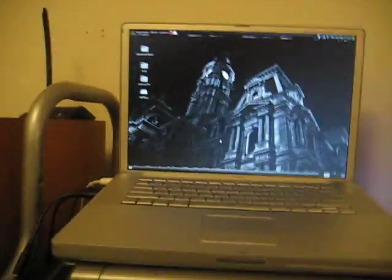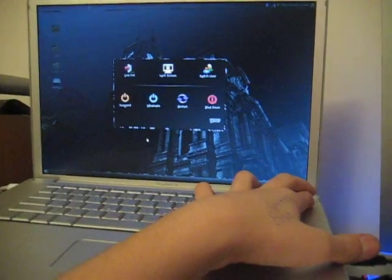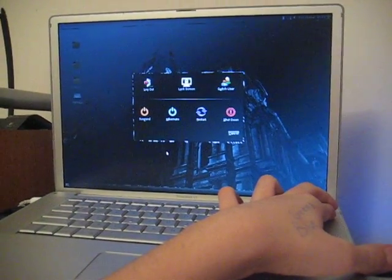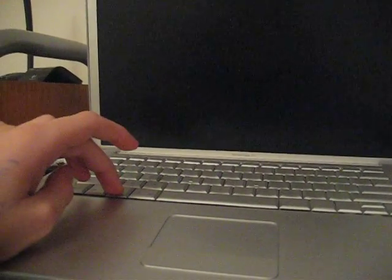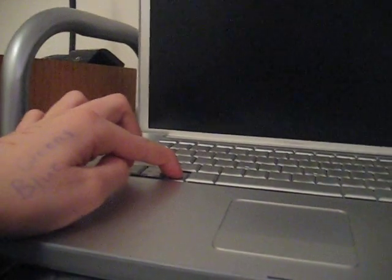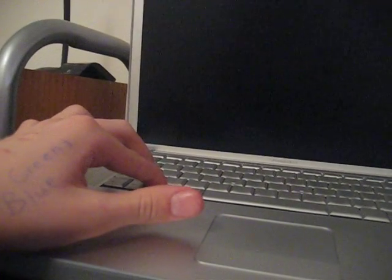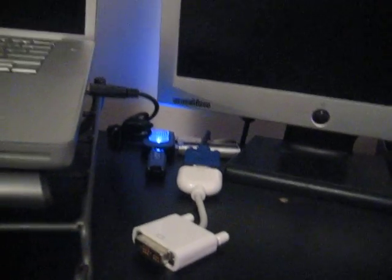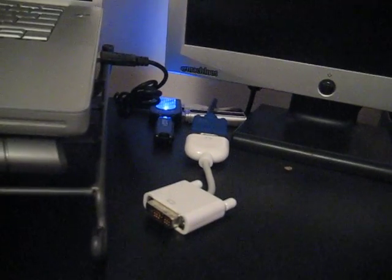Now I'll show you the dual boot — how to get to OS X and that there is a dual boot. Just hold the power button for five seconds to shut it down. I could click shut down but that takes longer, so let's just hit the power button. Apple startup noise — hold Option. That's my second monitor. I never hook it up when I'm in Linux because I don't really know how to set it up in Linux.